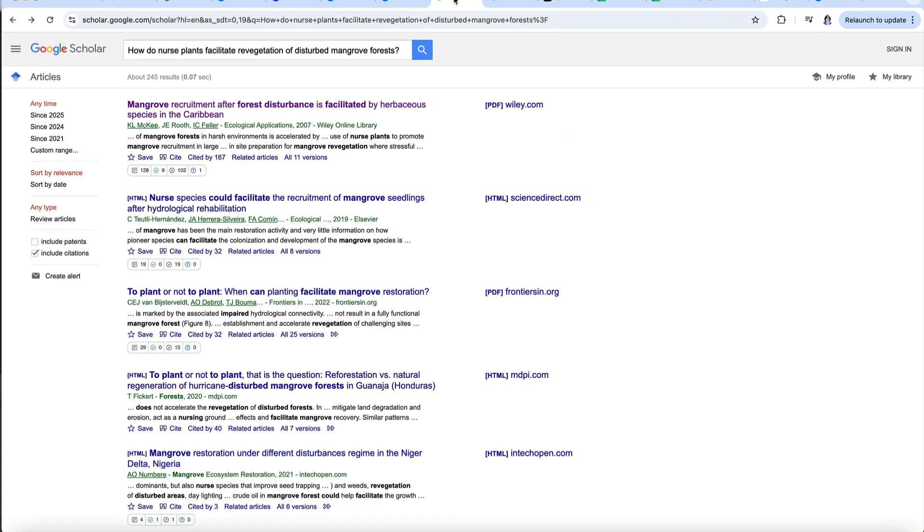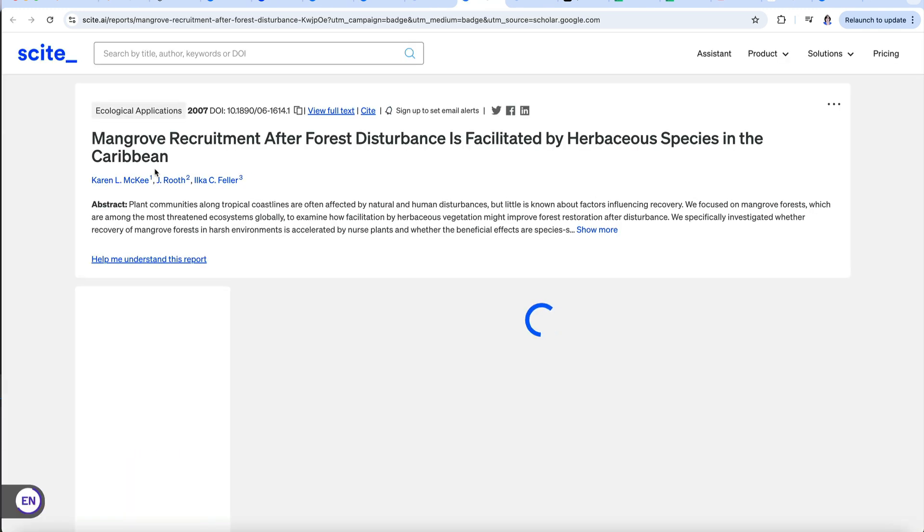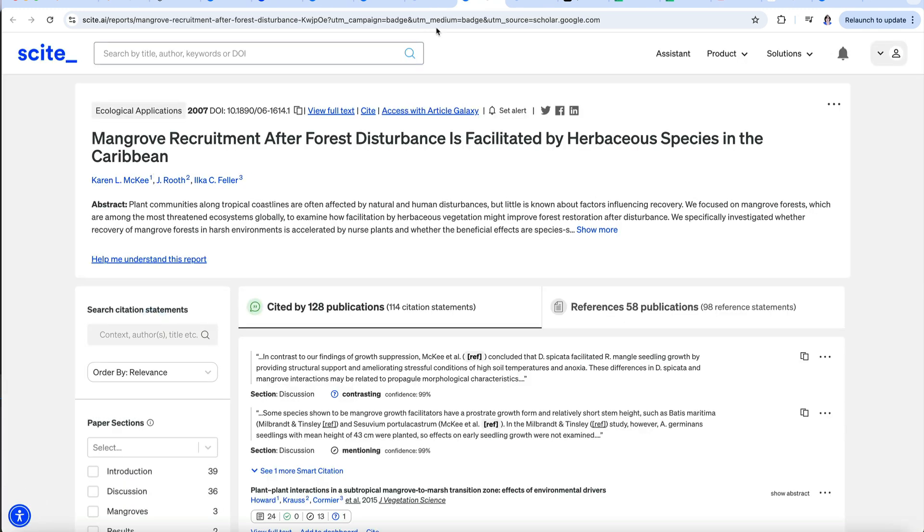If you do a search on Google Scholar, for example, Cite puts a badge on each reference to provide an overview, and clicking on it takes you to Cite Assistant where you can get a more in-depth look at that paper.